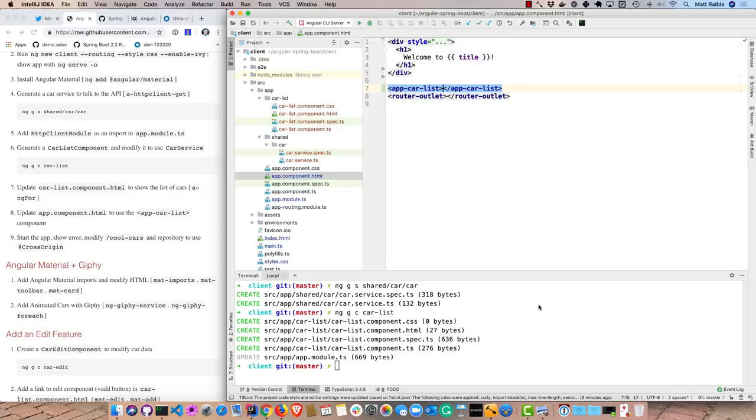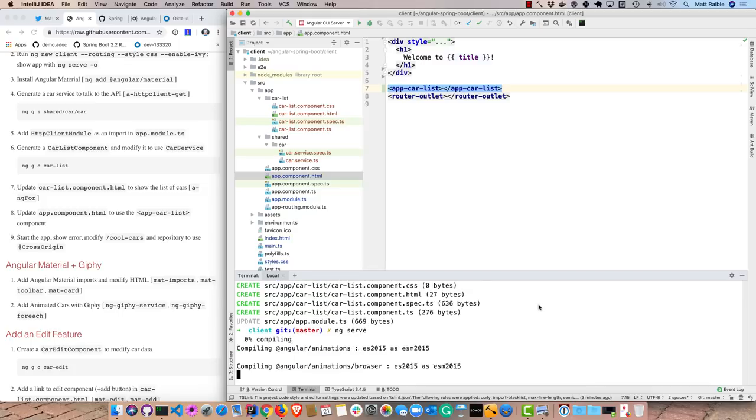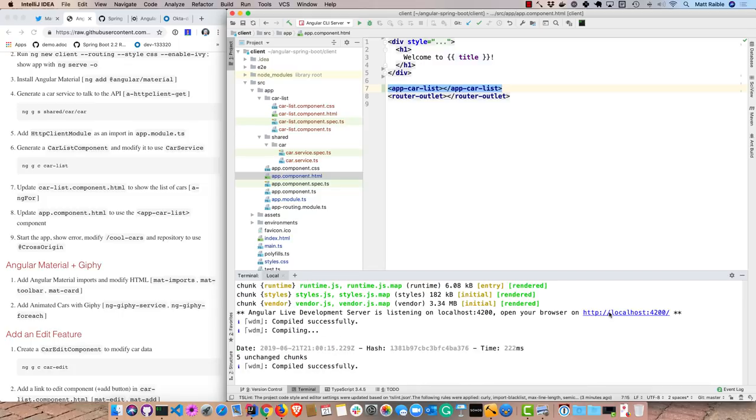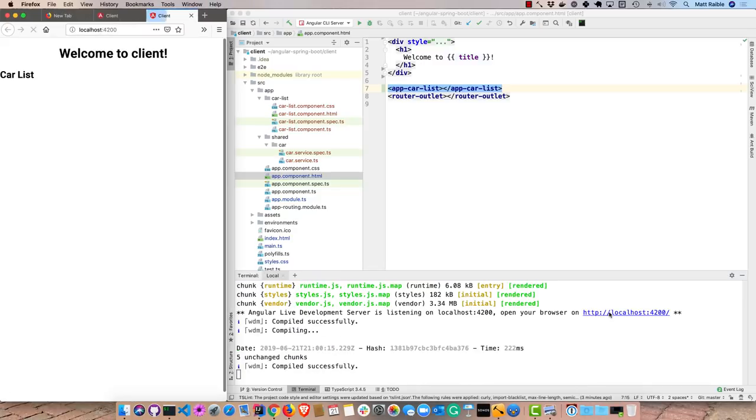And then the last thing is to go into the app component and get rid of some of this boilerplate. And we'll add that car list as a component here. So now we can start the client ng serve, open it up on 4200.